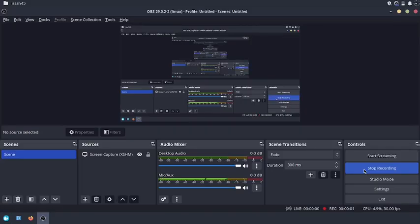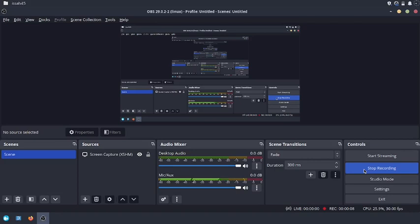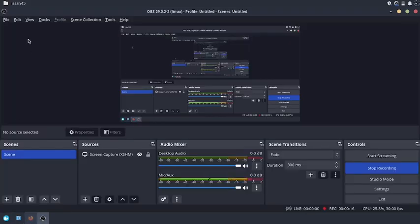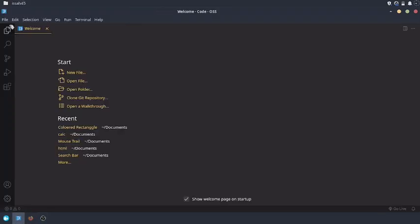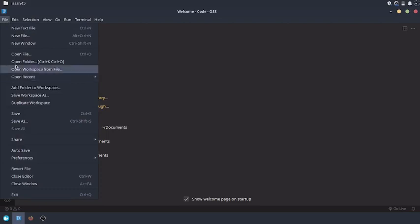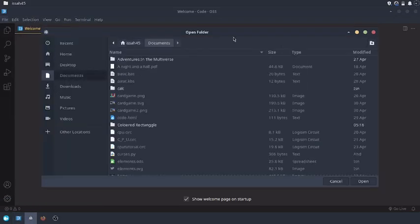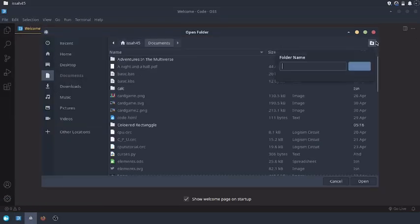Hello friends, my name is Happy. Today we're going to learn how to make a rectangle generator and deleter using HTML, CSS, and JavaScript. So first, open up your browser and VS Code, file open folder, documents, new folder.